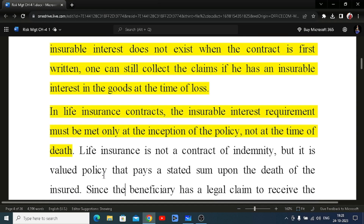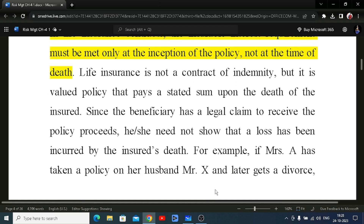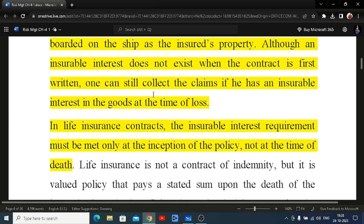In life insurance, it is not a contract of indemnity but a valued policy — a pre-stated amount is paid on the death of the insured. The beneficiary has a legal claim to receive the policy proceeds and does not need to show that a loss was incurred by the insured's death. This means that in life insurance, insurable interest must exist at the time of taking the policy, but there is no checking at the time of the claim.